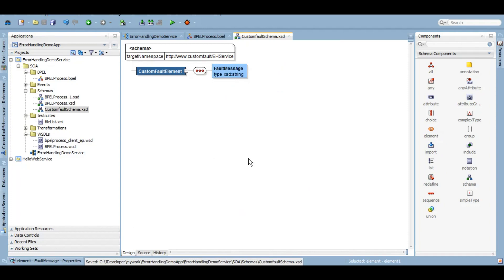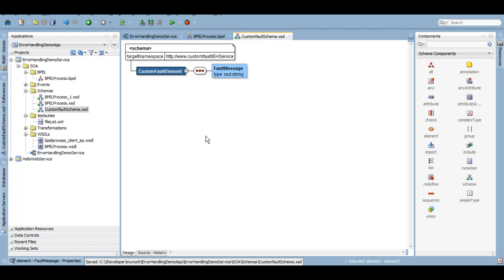All right, so the schema is created. I created a schema, gave it a target namespace, custom fault element, and a fault message of a string type. I think that's all you need. There are ways you can create a WSDL out of it if you want your fault variable to be of a message type, but I rather prefer a schema only and use a variable of an element type. Both work.